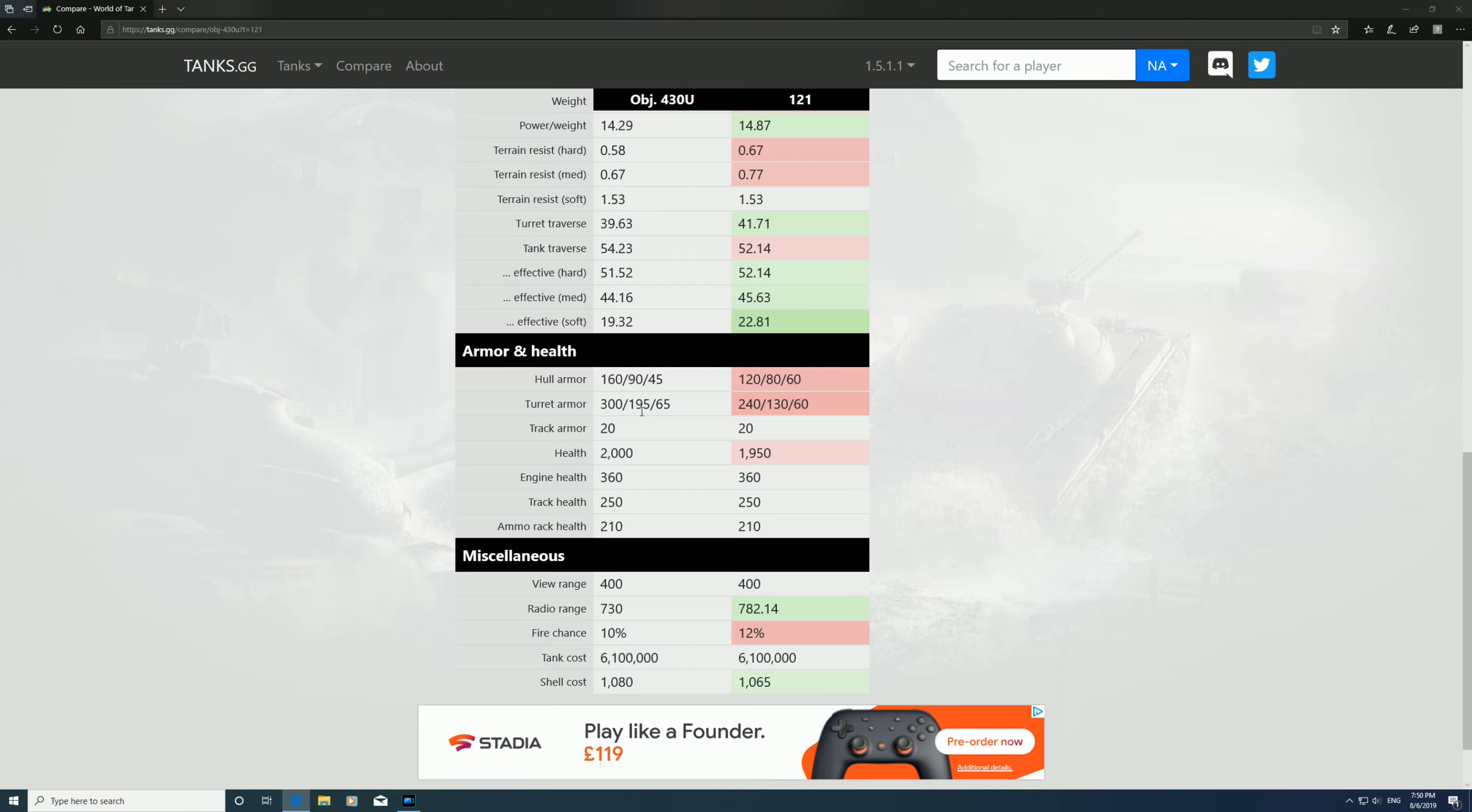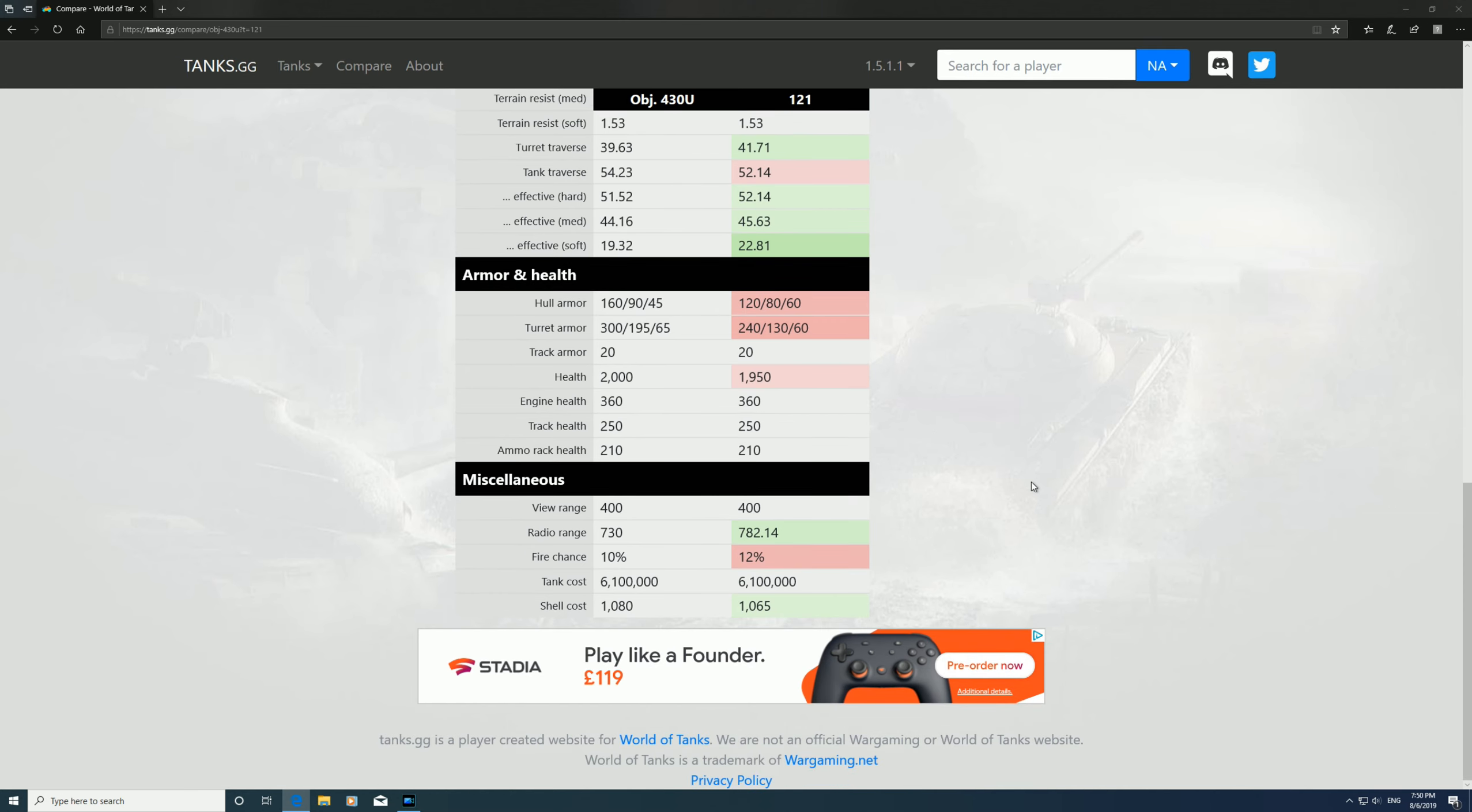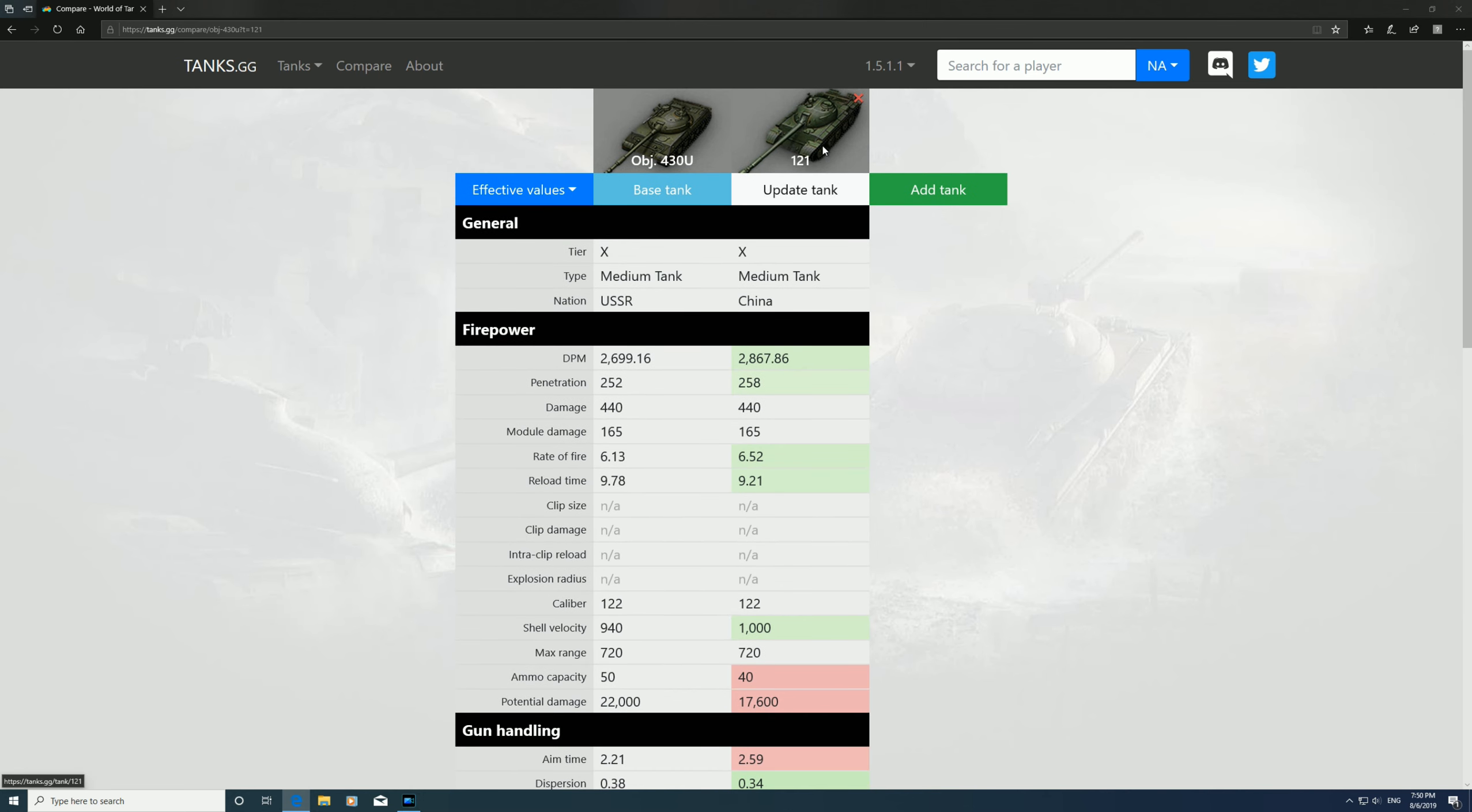Turret armor: 300 at the front, 195 at the side, 65 at the rear, all better than the 121. And the view range is exactly the same. So I find the 430U—I do have the 121—the 430U is just a better version of it.